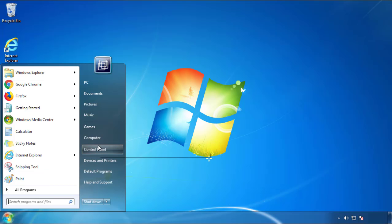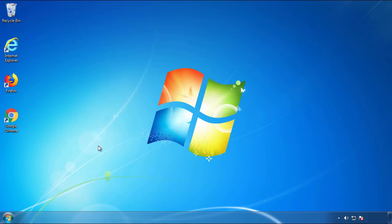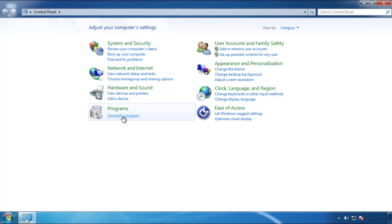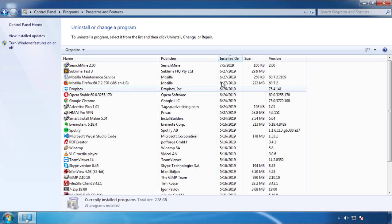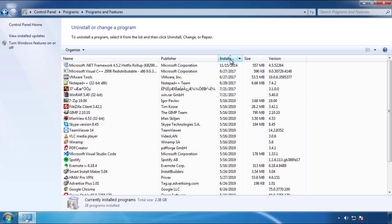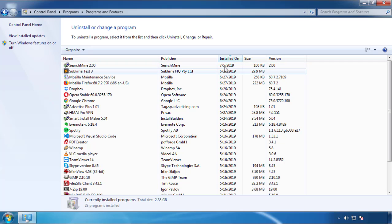Just open control panel, click uninstall or change program, then click here on the dates to arrange the programs.